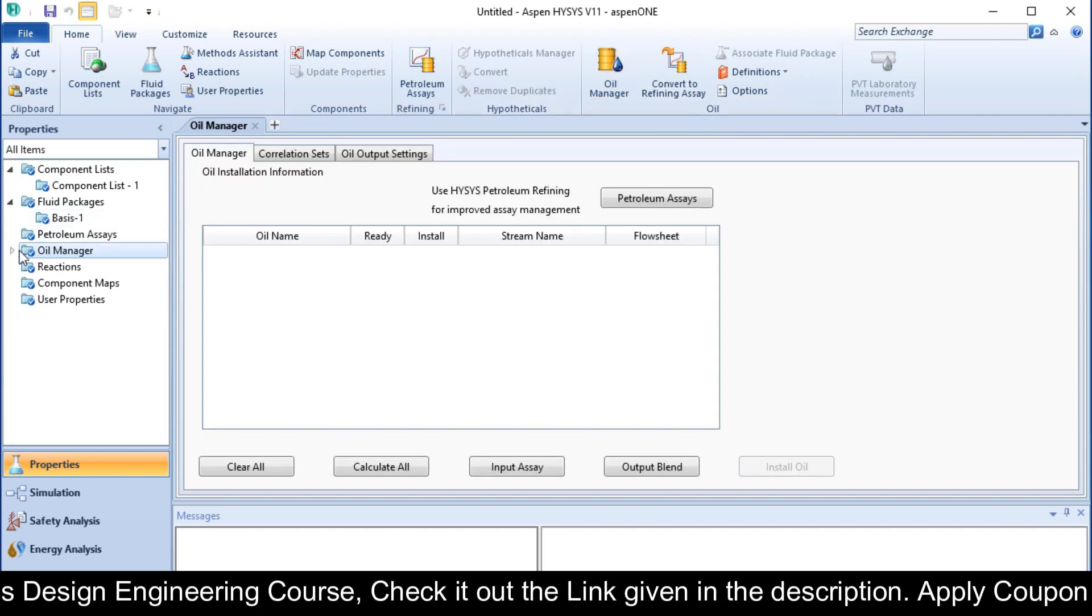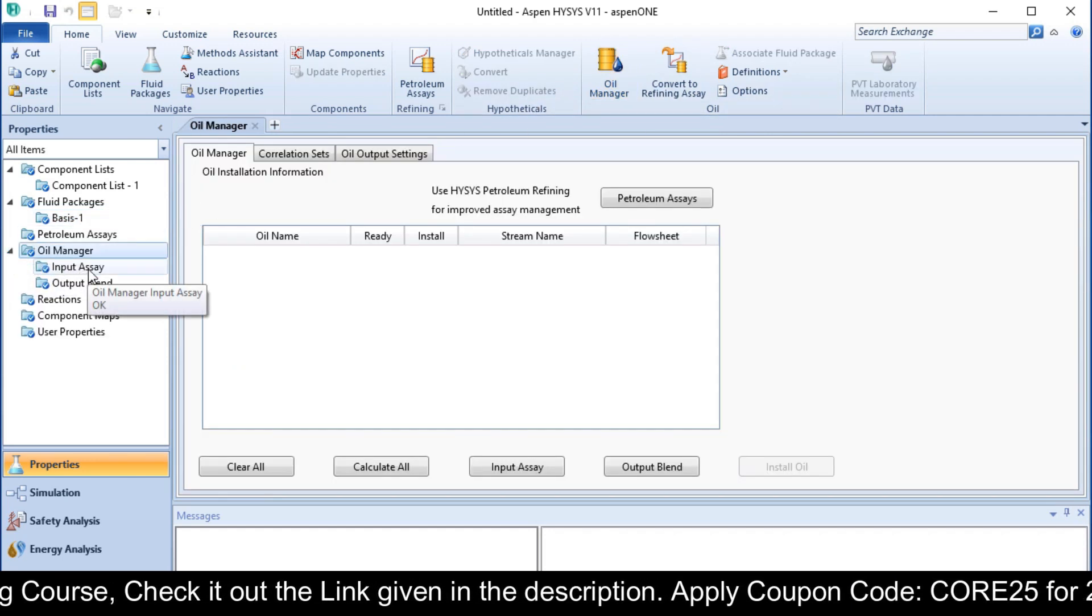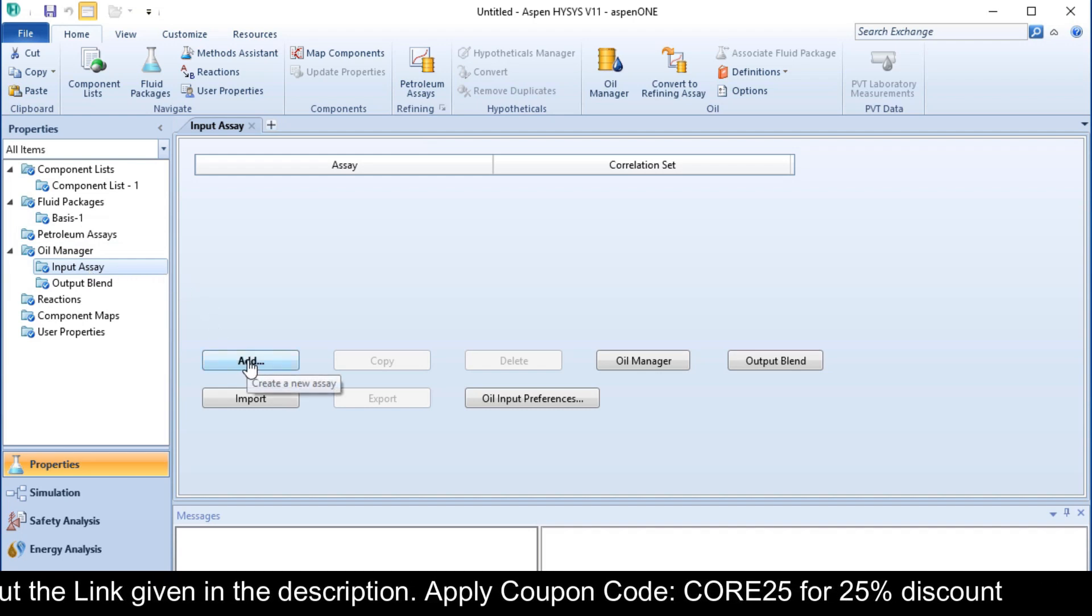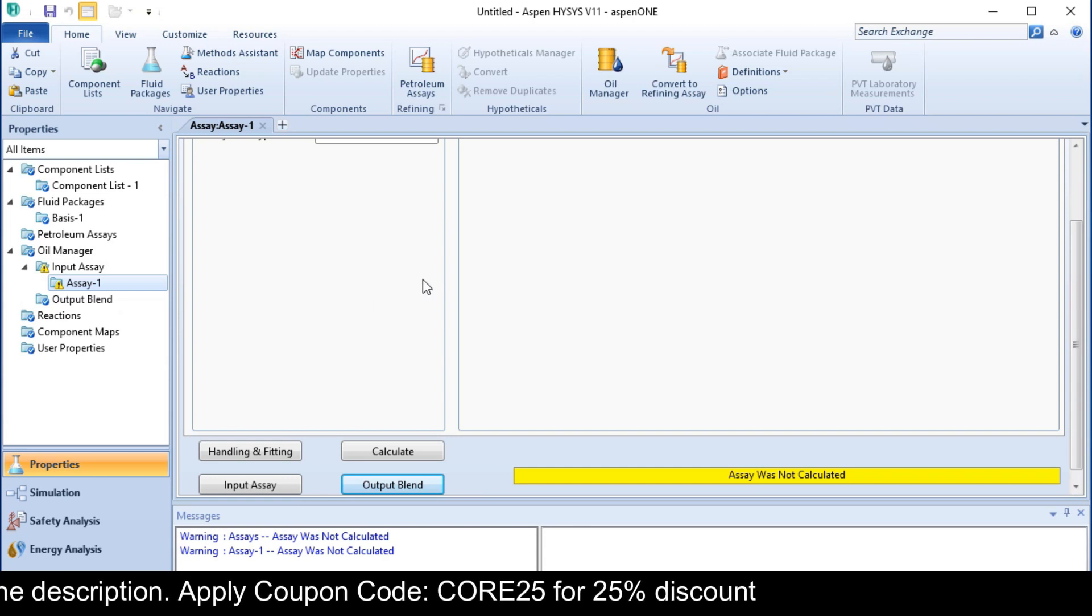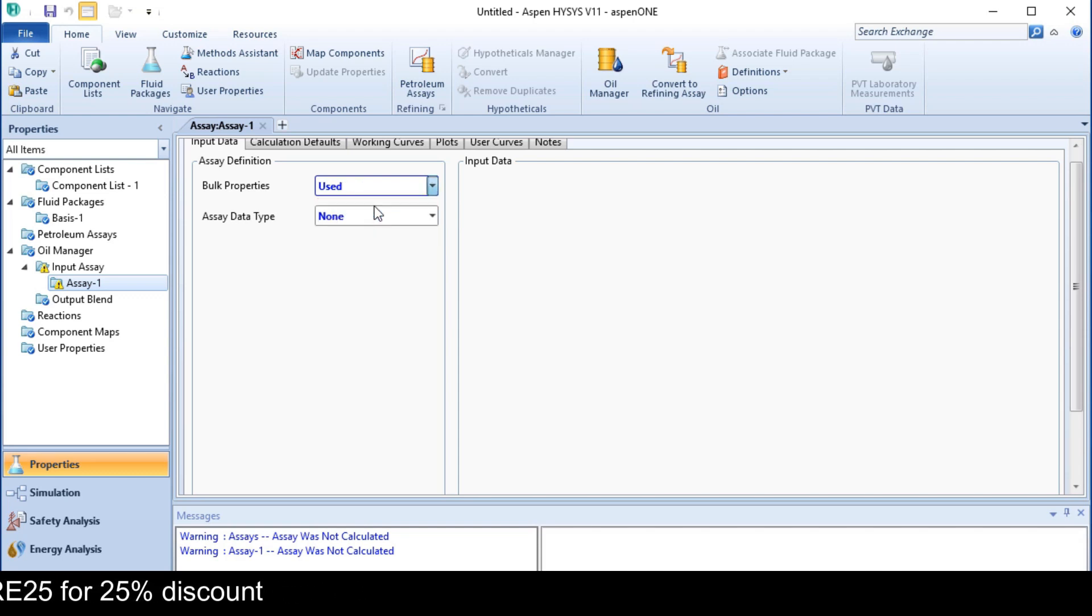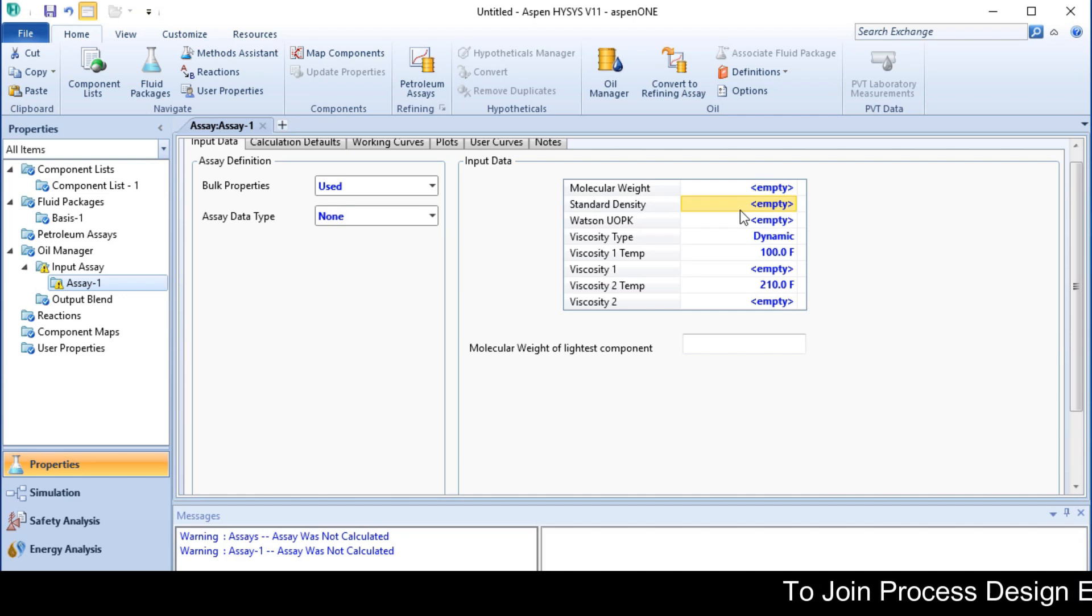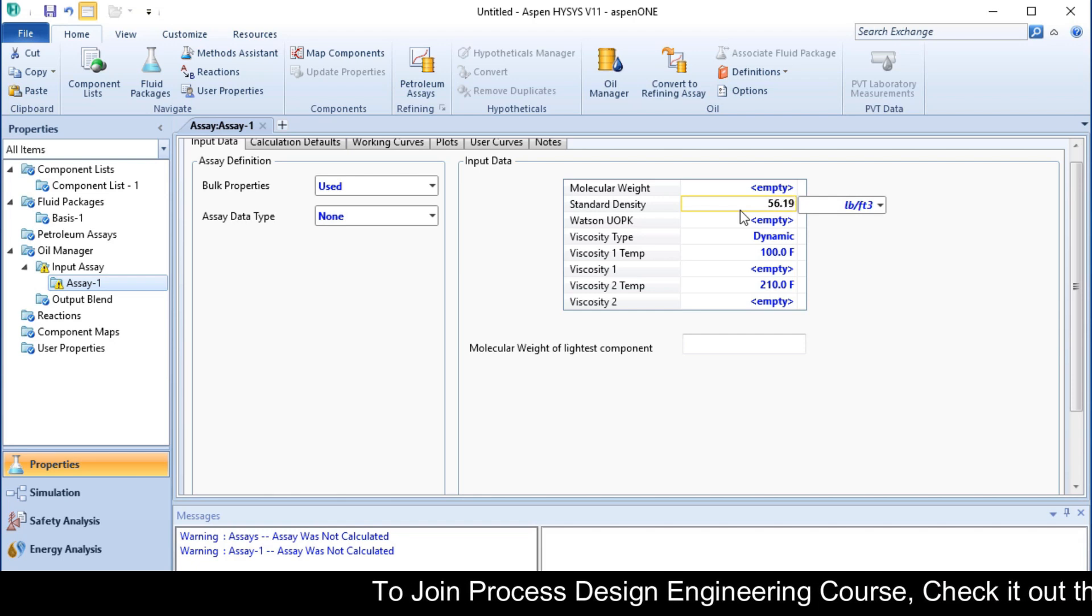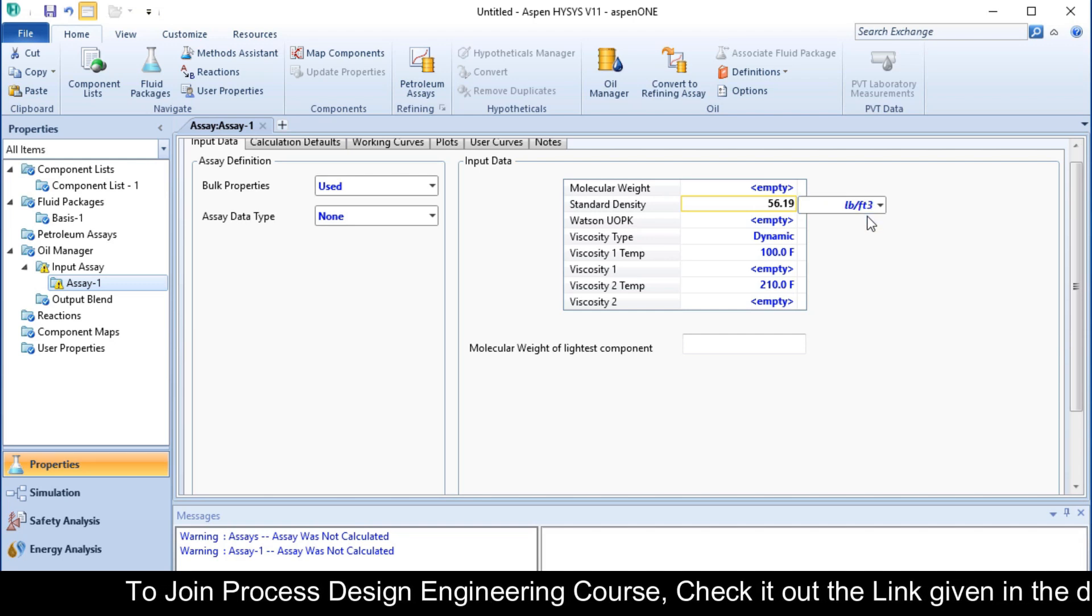In the Oil Manager, we have an Input Assay option. Click on the Add button. Here you can see the bulk properties. We choose used here and provide the standard density, which is 56.19 pounds per cubic feet.